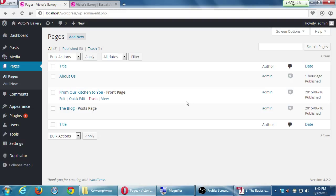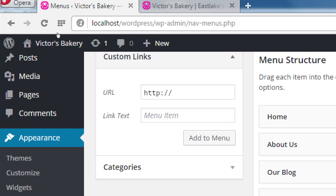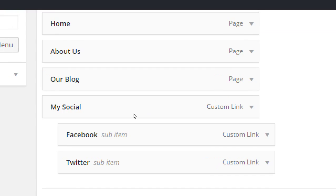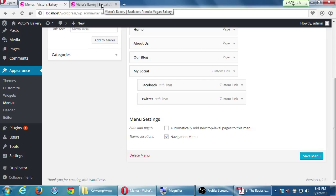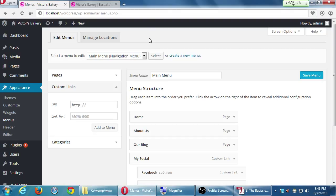Just to confirm: you create a custom link with the pound sign in the URL in the main menu. Also confirm at the bottom that you've activated the theme location 'Navigation Menu.' If you don't tell WordPress where to use a menu, it'll ignore it. If nothing is checked under theme locations, check the first option, save it, and see if that works.